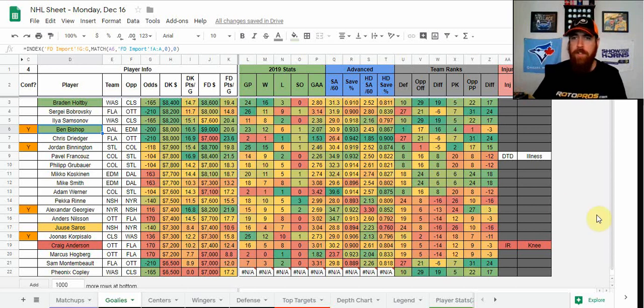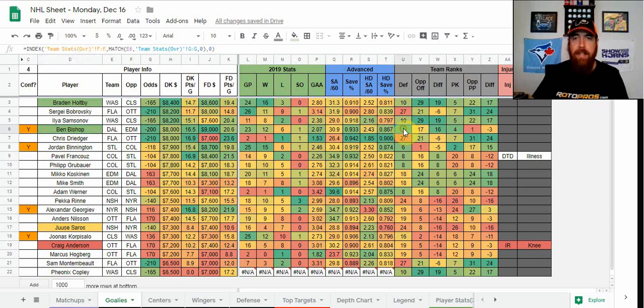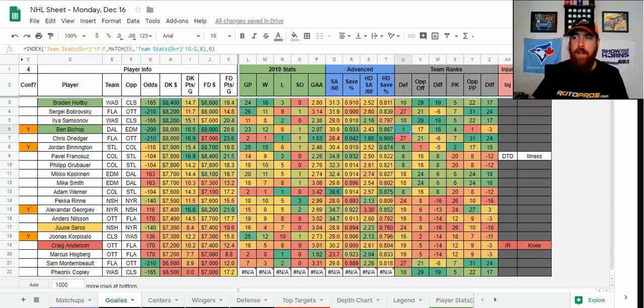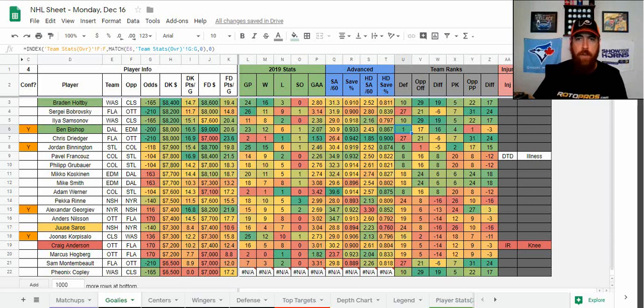Ben Bishop has been absolutely amazing all season, one of the best goalies in the league. As you can see here, he's got a 9.33 save percentage, 8.67 in the high danger area, which is pretty good. He leads that number one Dallas defense. Over his last 10 games, he's gone 6-1 and 2 with a 9.37 save percentage and one shutout while facing right around 30 shots per game. So you do get that high floor with the shots per game there as well, even though they do have an elite defense.